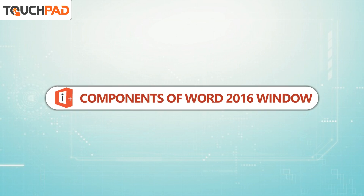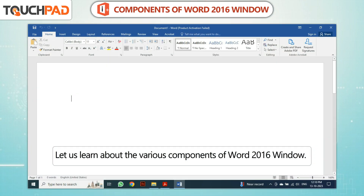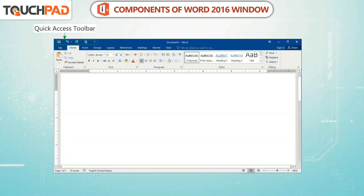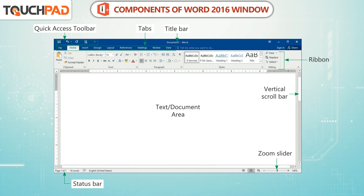Let us learn about the various components of Word 2016 Window. The main components are: Quick Access Toolbar, Tabs, Title Bar, Text or Document Area, Ribbon, Vertical Scroll Bar, Zoom Slider, and Status Bar.